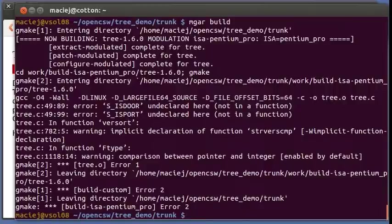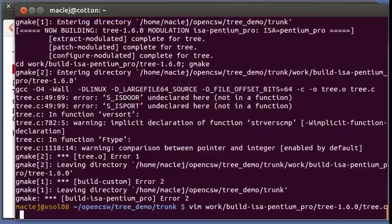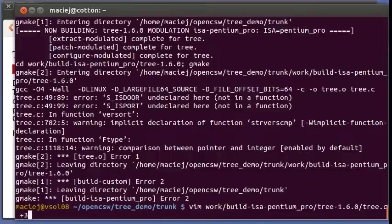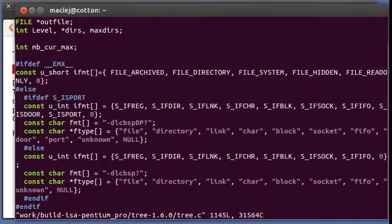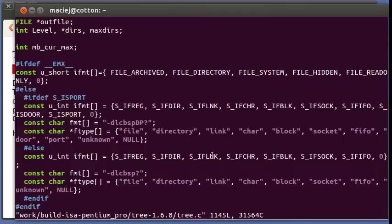Okay, let's see what happens now. Is door undeclared here, not in a function. Let's see, so that's tree dot c line 49. Okay, so this is the failing line and is door is not declared.